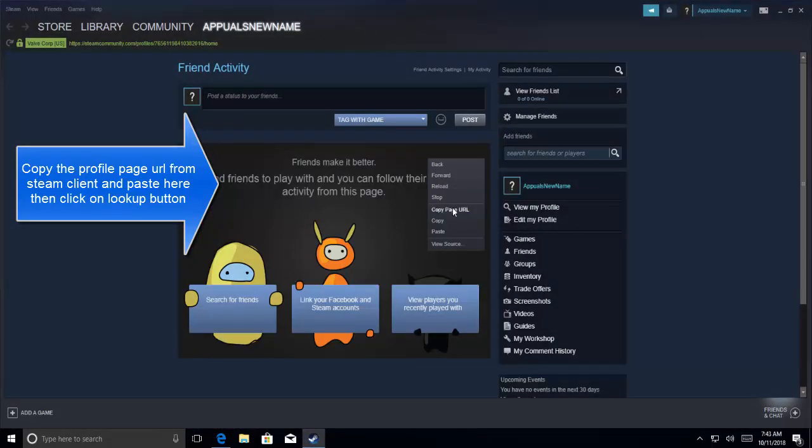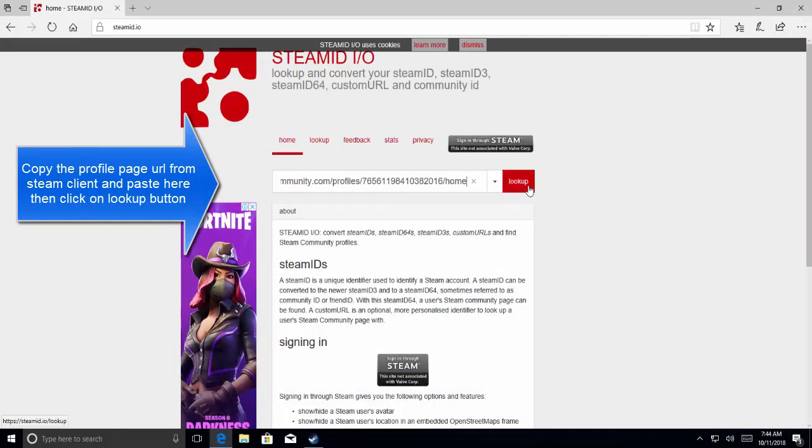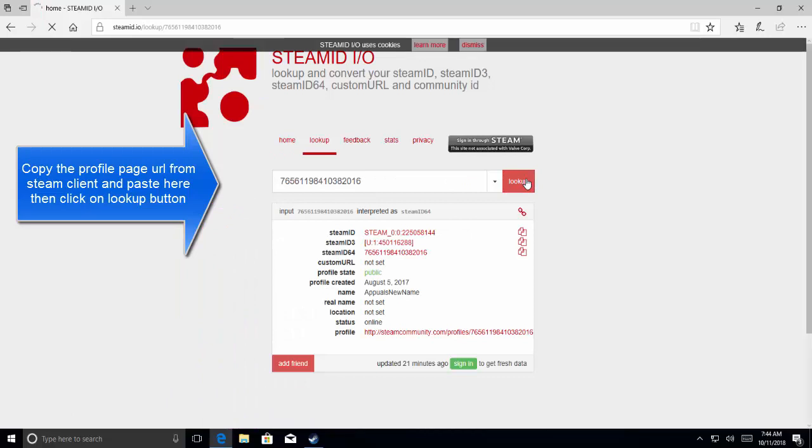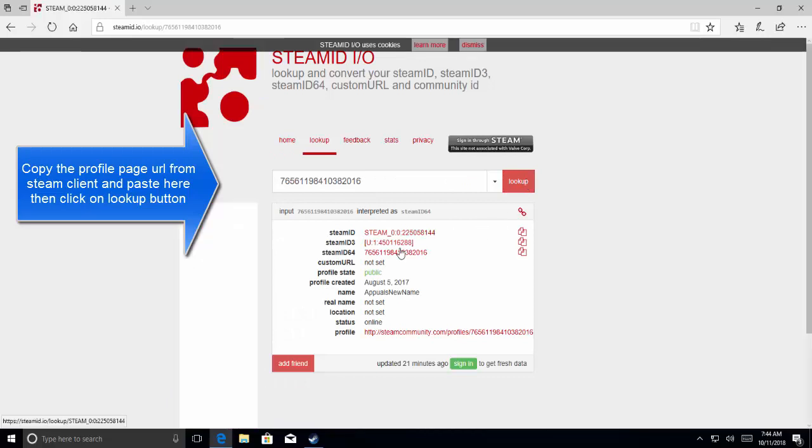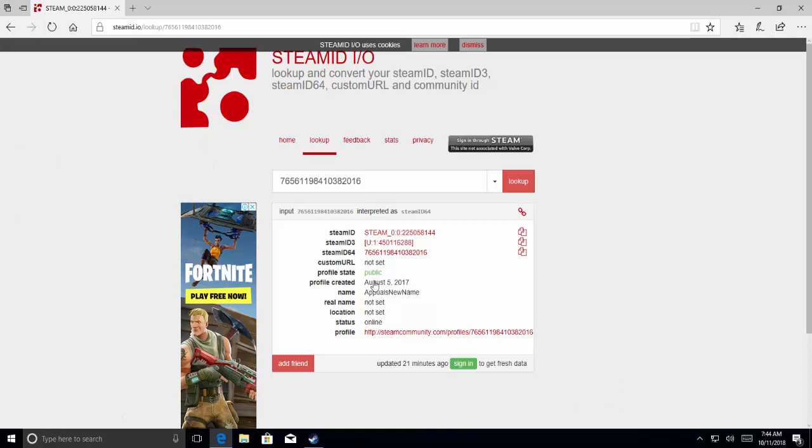Copy the page URL, go back and provide input, then click lookup. Here is your Steam ID 64. You can copy it from here if you want to use it, along with rest of the information which might be useful for you.